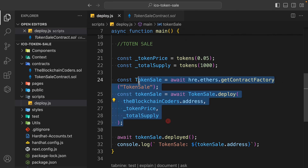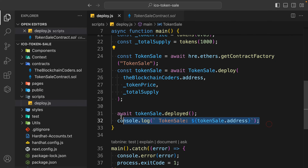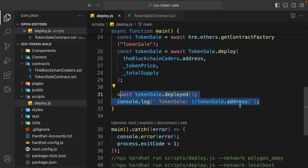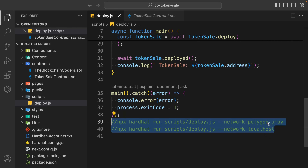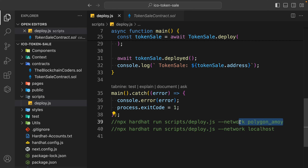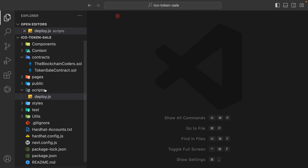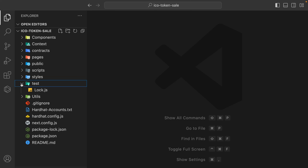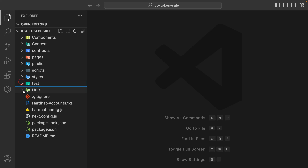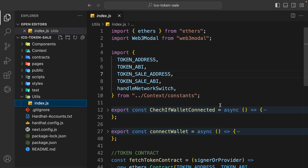We are passing all this information into our token sale contract. In the constructor we provide the admin, the token address, the token price, and the total token supply. After running the command it gives us the address of our token sale contract. We have two commands: one to deploy on Polygon Amoy test network and one for localhost. In the test folder, if you want to do local testing and write some tests you can do that.